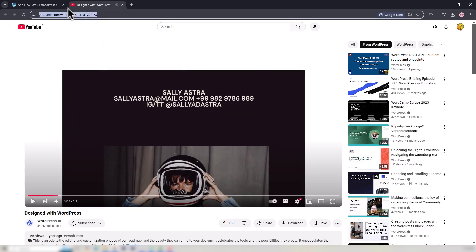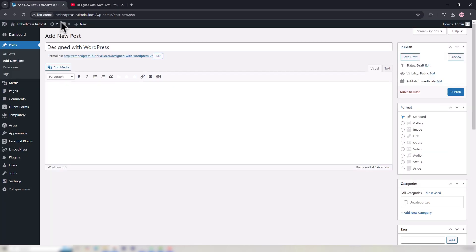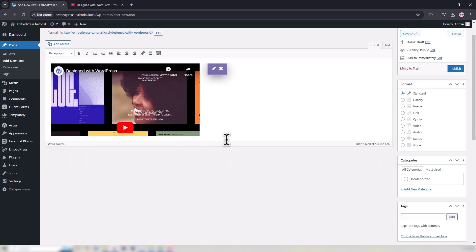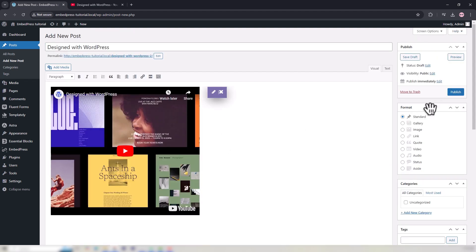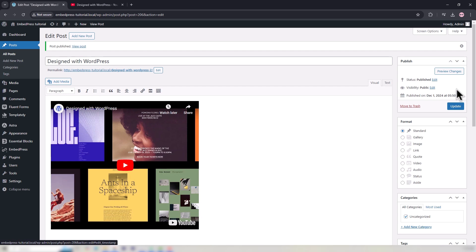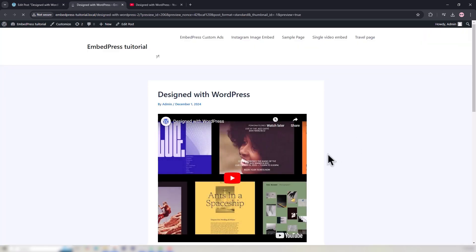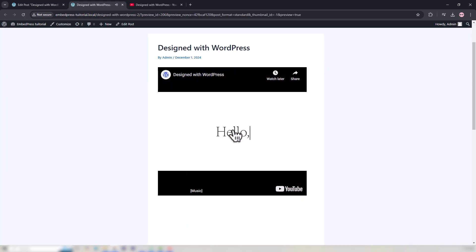Now paste this URL when adding or editing your post with Classic Editor. This will automatically embed the YouTube video in the editor. Hit the Publish button to make the changes visible. This is how the embedded video looks on the front end.